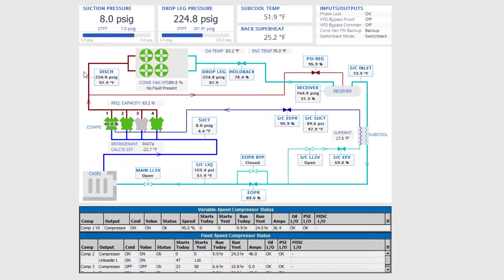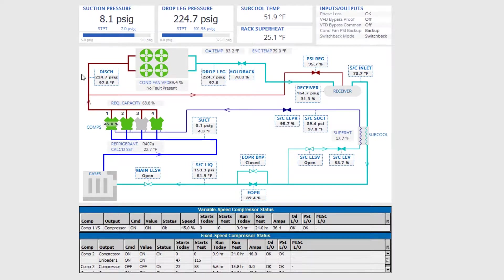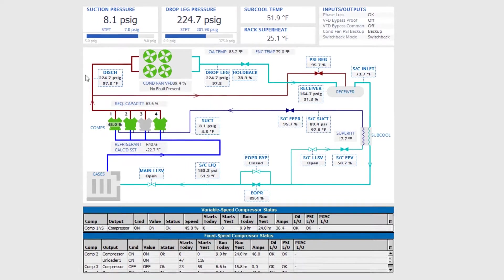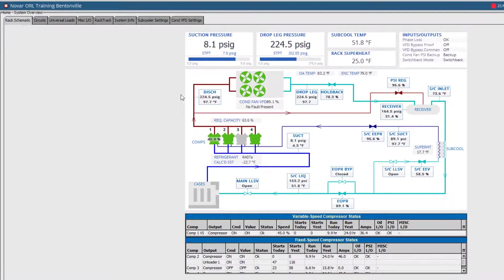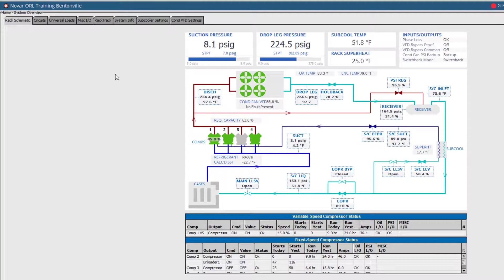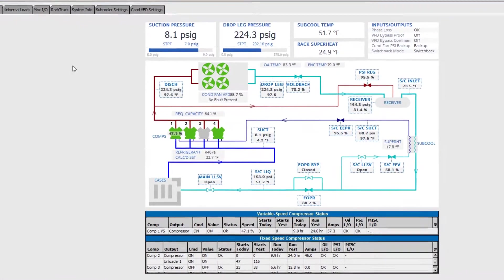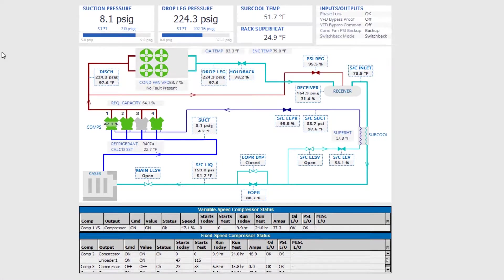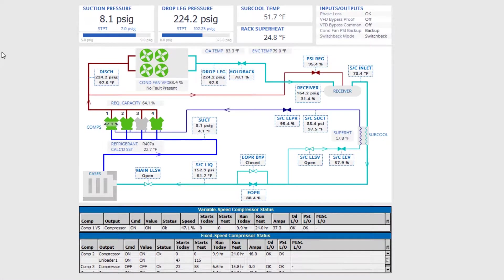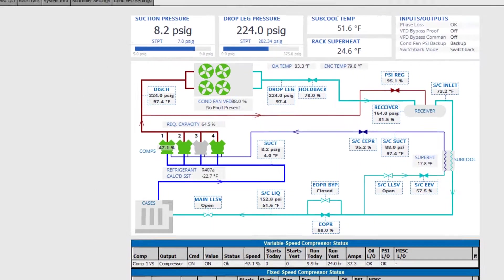If a rack or system has multiple suction groups, each will have its own rack schematic tab. The graphical schematic offers a detailed snapshot of current rack performance in an easily accessible sequential format.